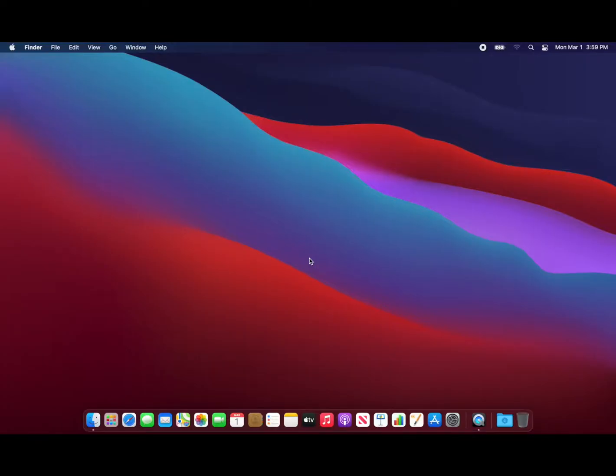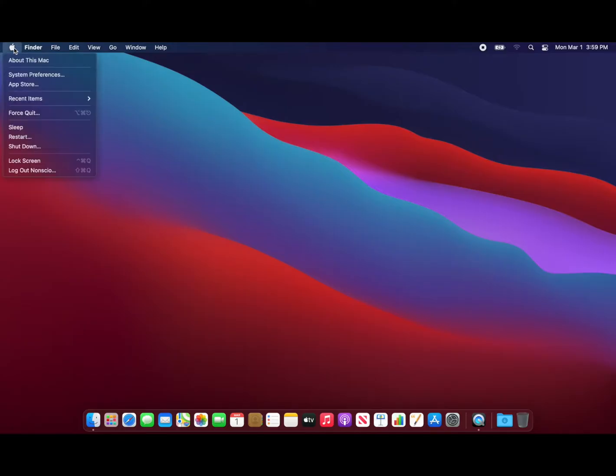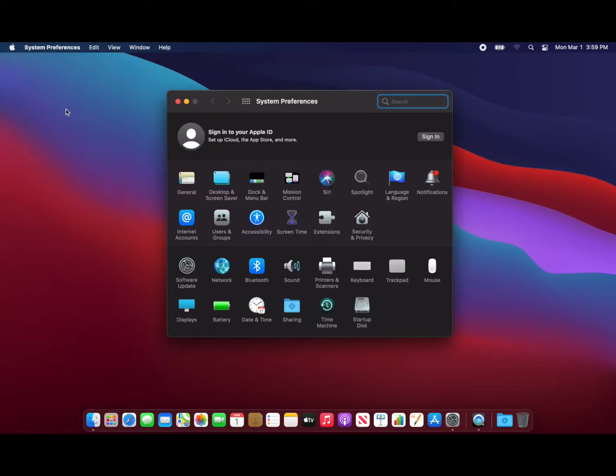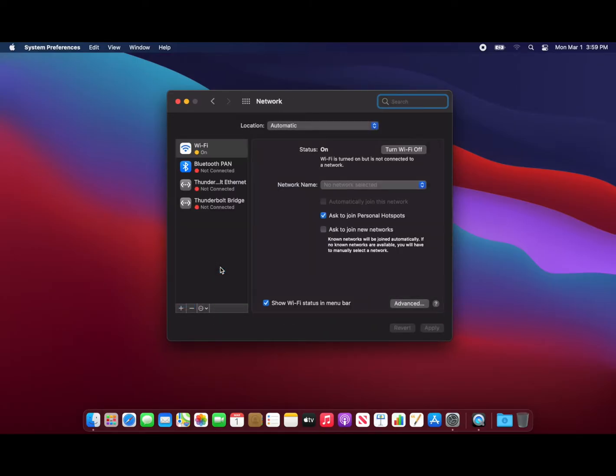Open System Preferences by going to the Apple icon in your menu bar and selecting System Preferences. Once your System Preferences are open, click on the Network icon. This will take you to your network settings.